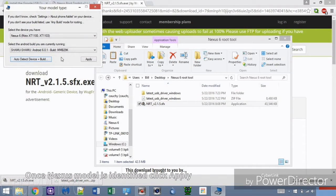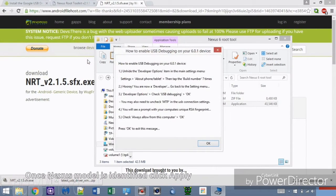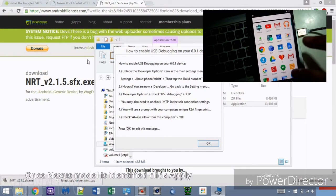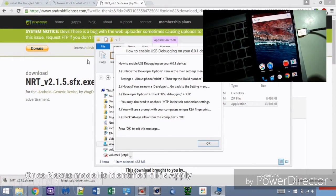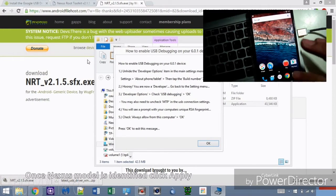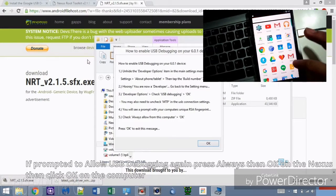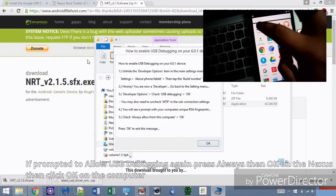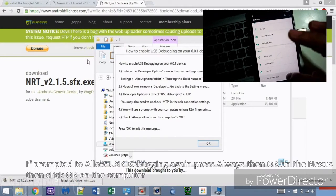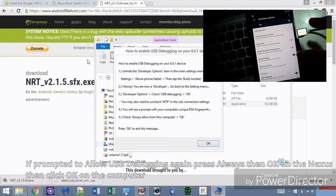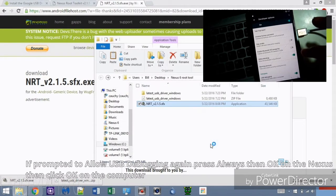Alright, now click Apply. You should get this pop-up telling you to enable USB debugging. We did that earlier in the video. The Nexus device should already be connected via USB. Click OK.